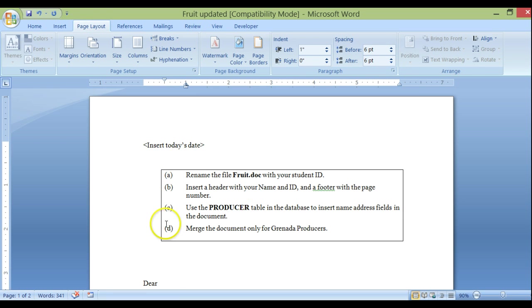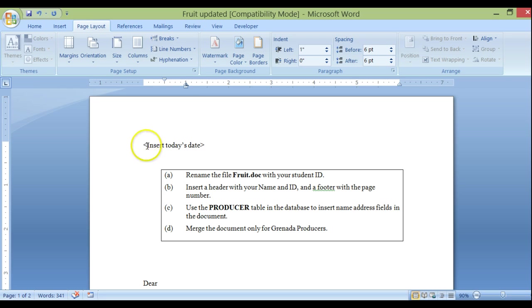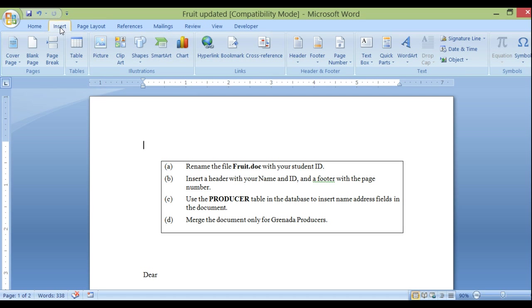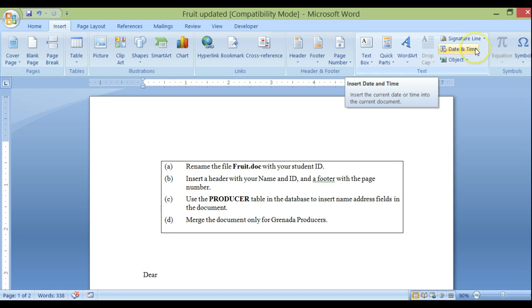I've inserted the instructions here so that we can follow along without having to switch between documents too much. Right here you're supposed to insert today's date. Double click to delete that and insert today's date. We find it under Insert — there it is — Date and Time.